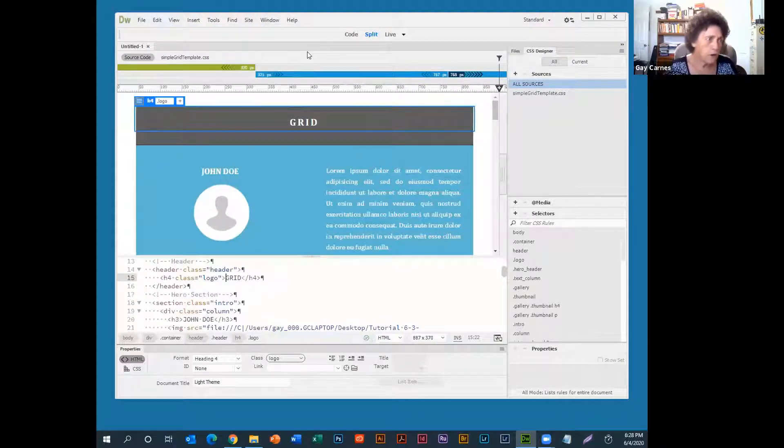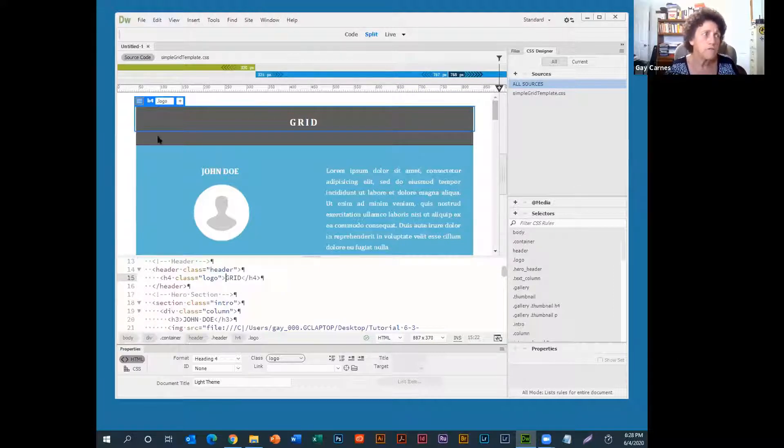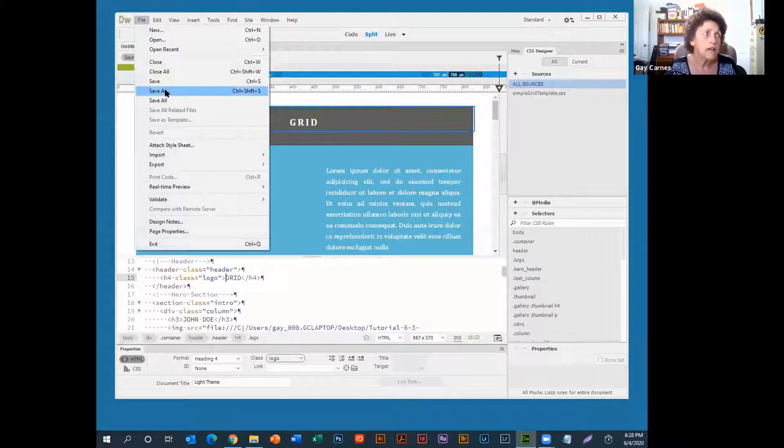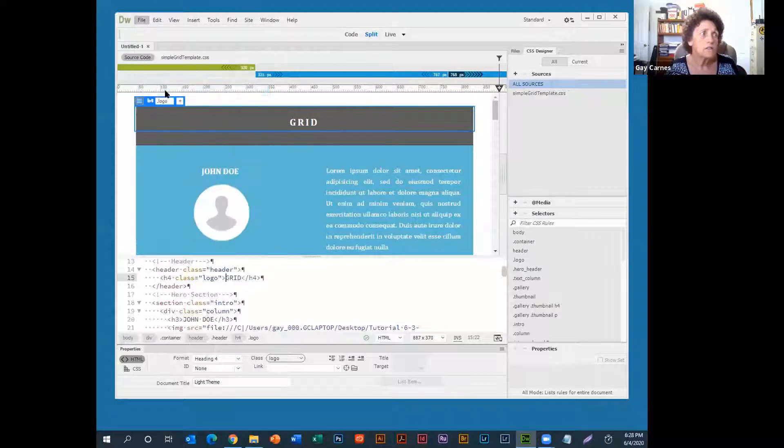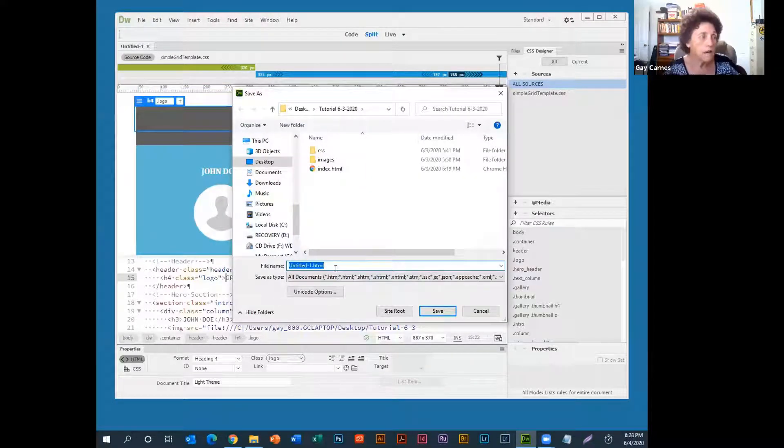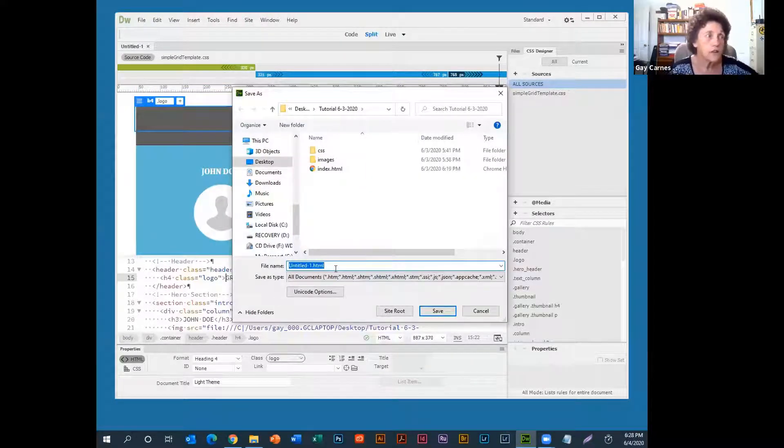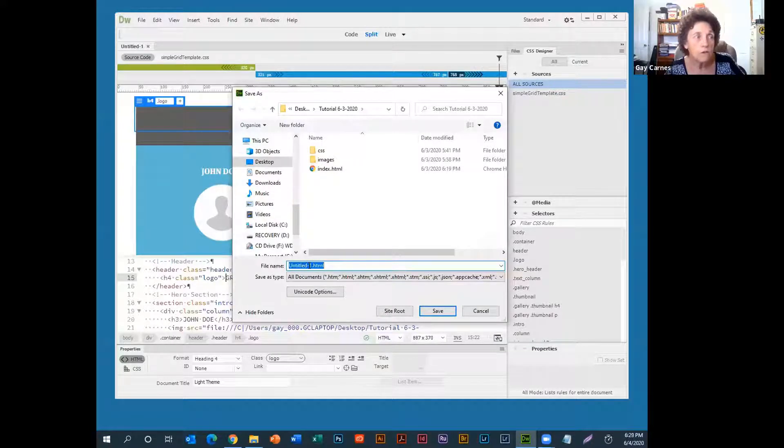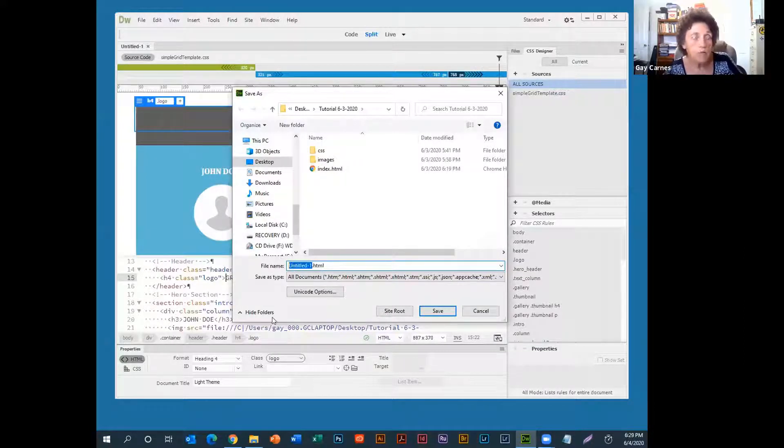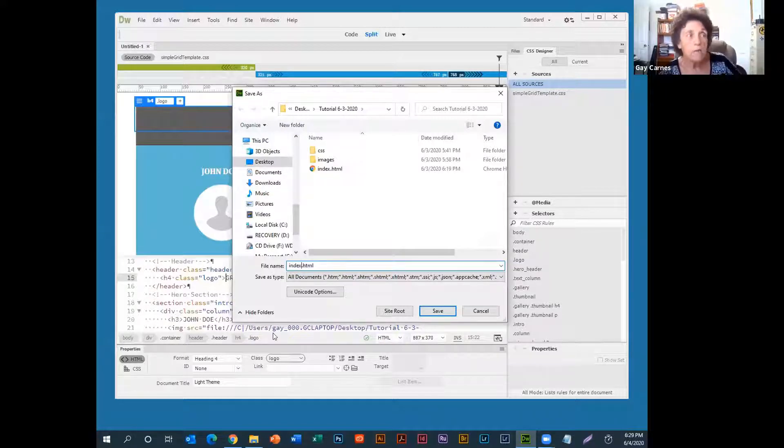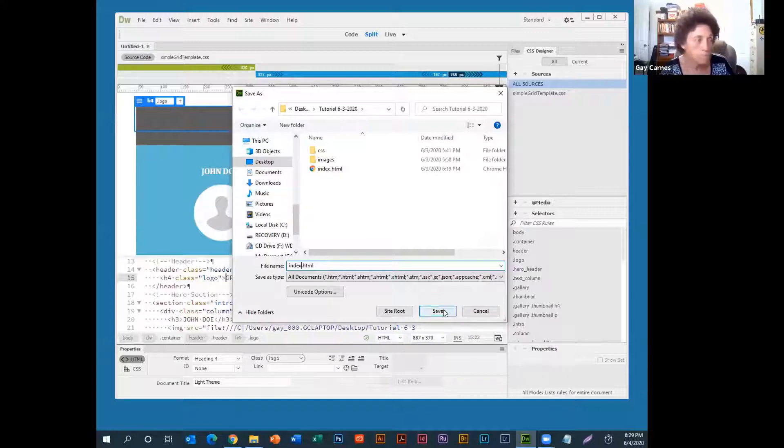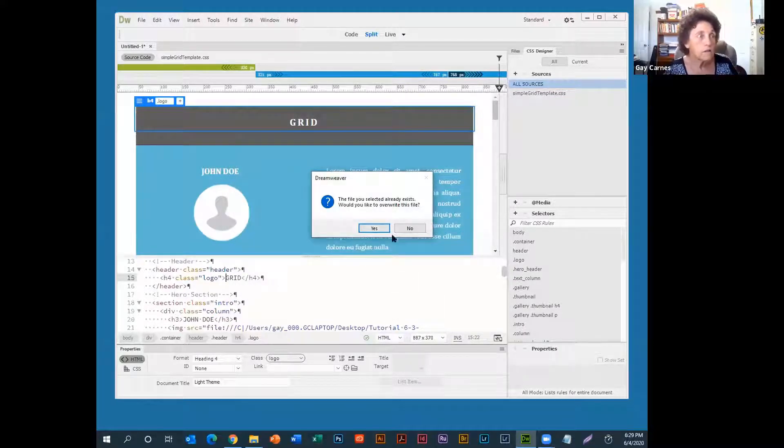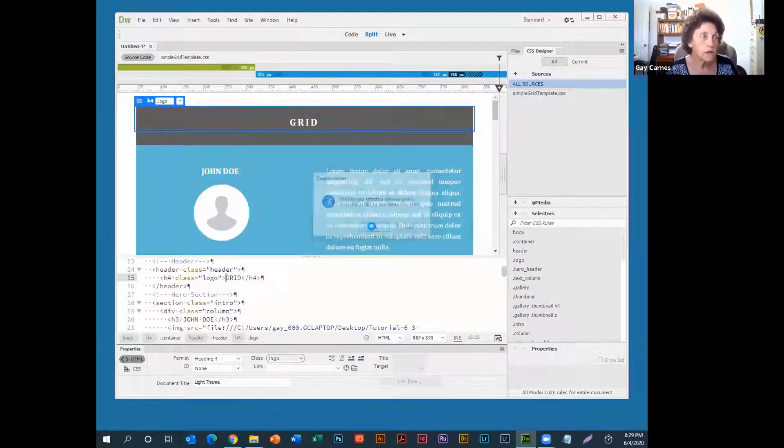Anyway, now before you go any further, what you want to do is save this file. So you go up File, Save As, and you want to call it index.html because a browser is always looking for index.html. That finds you.